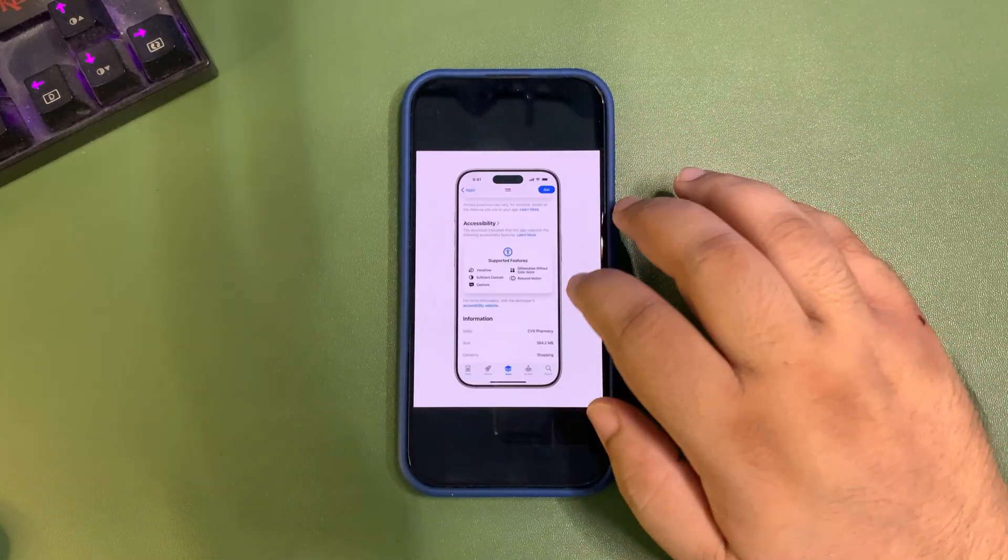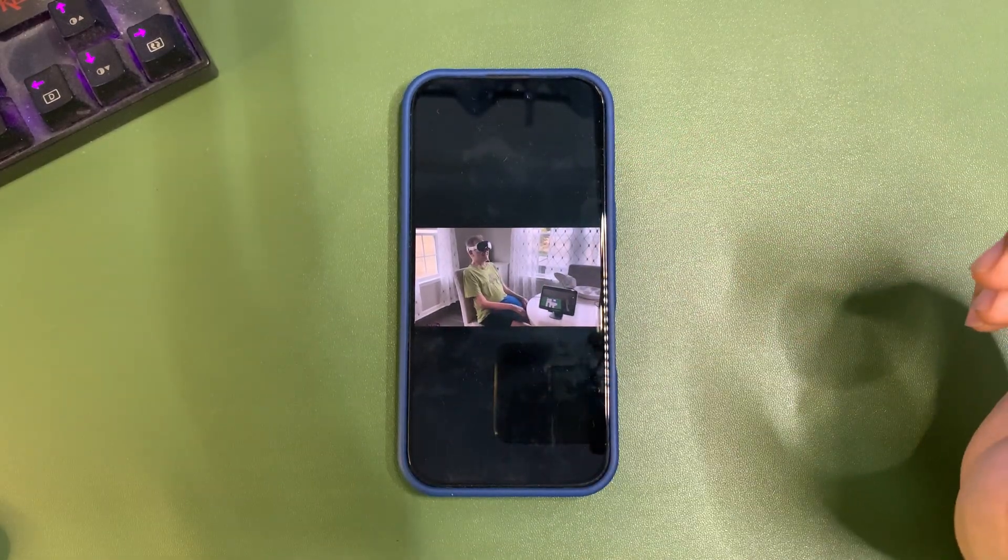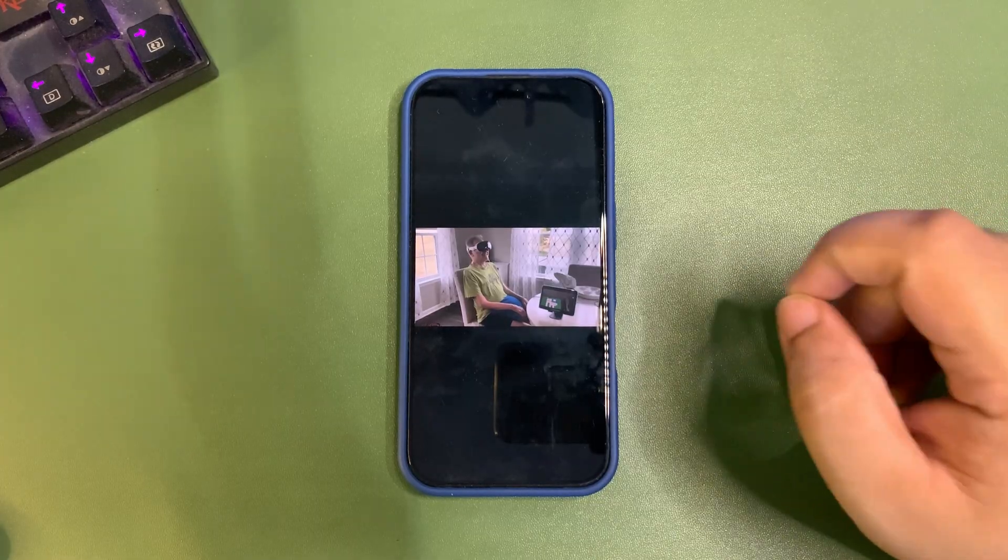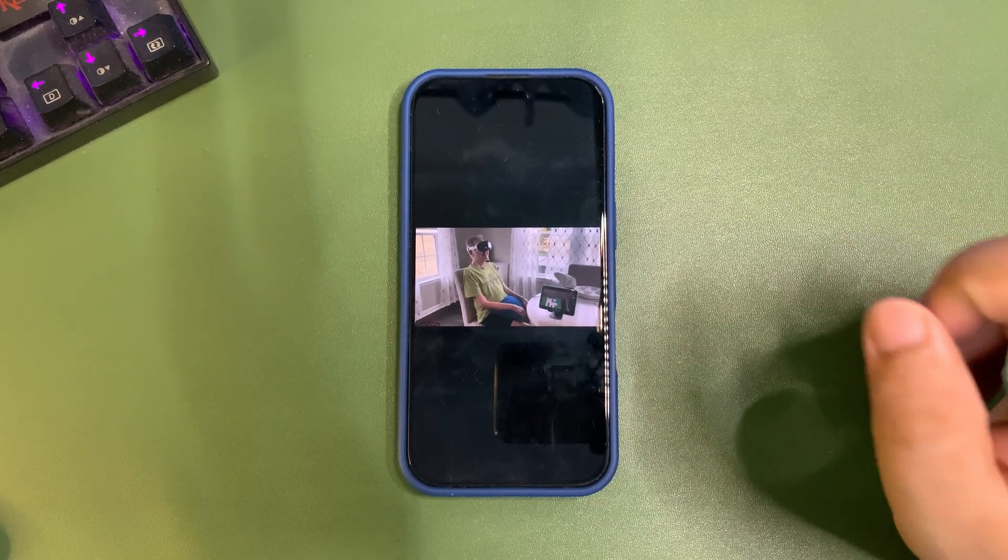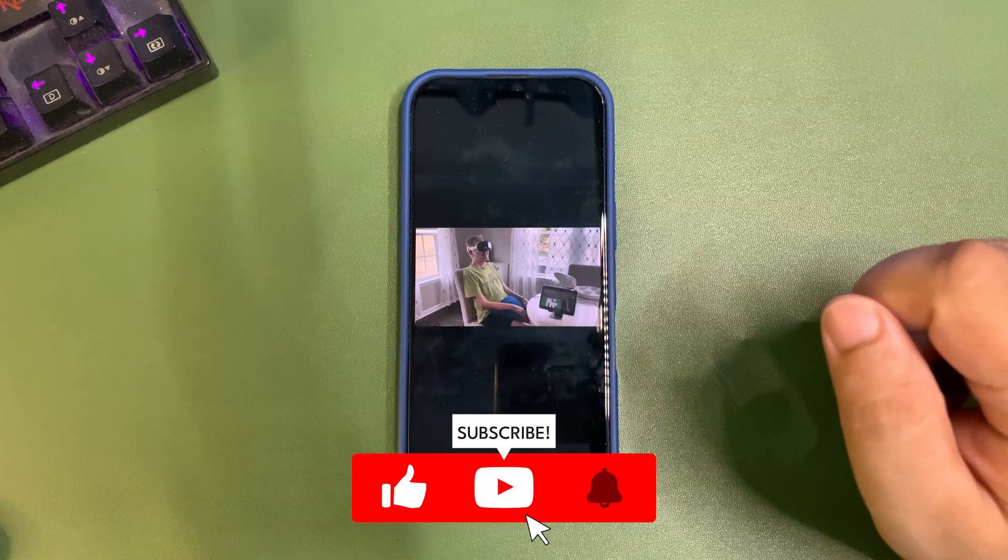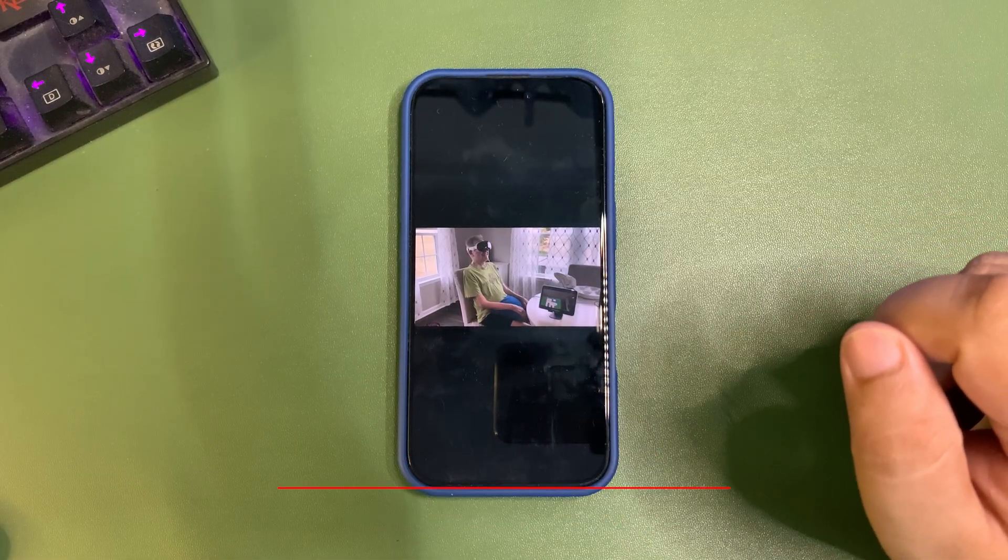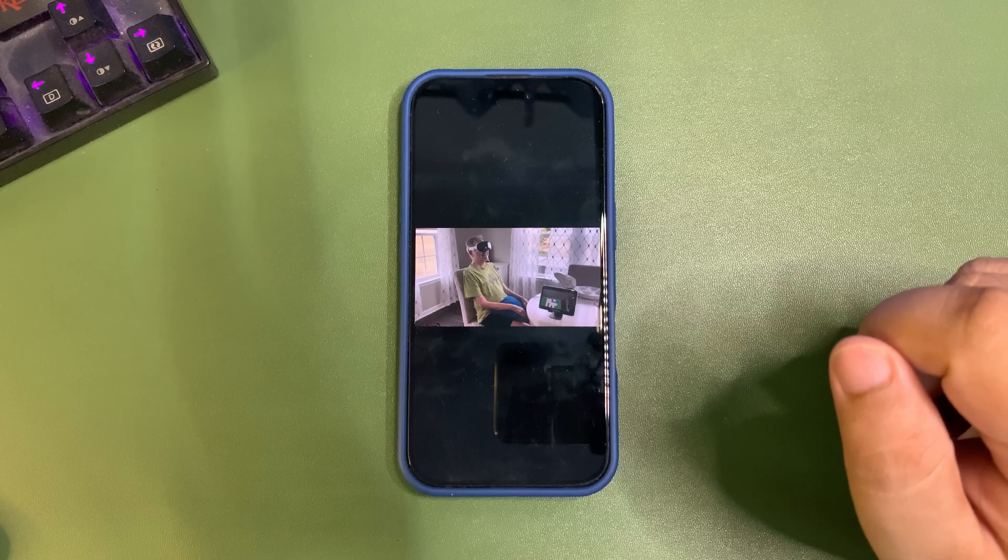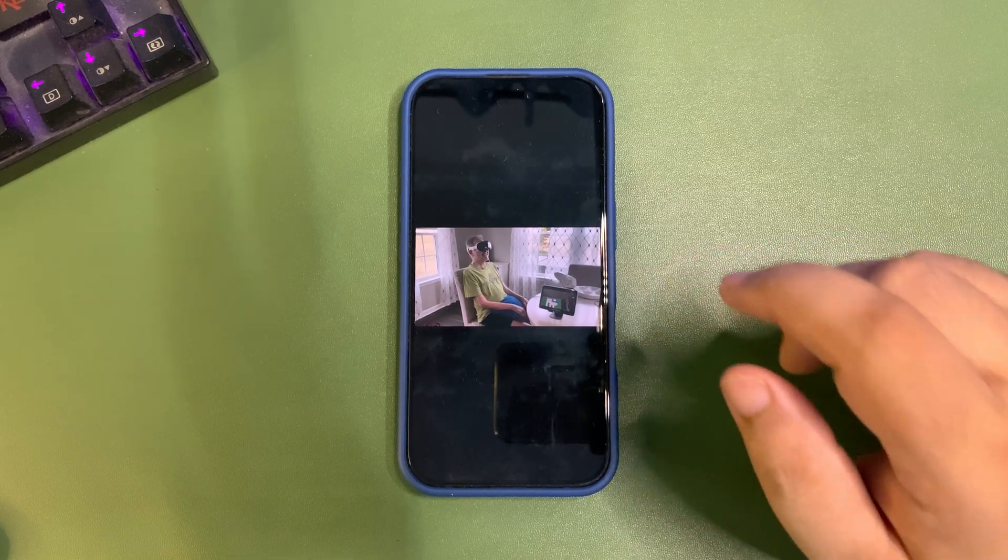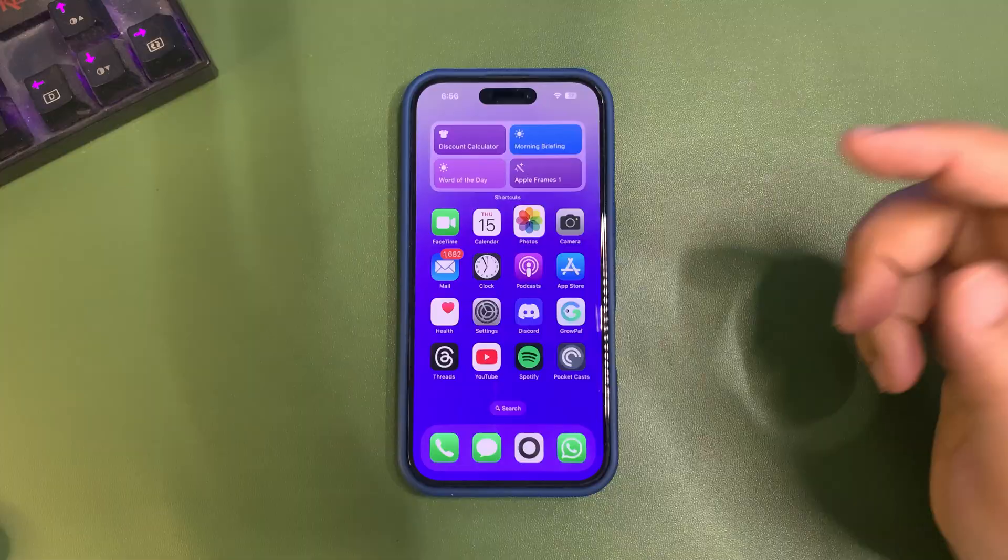The most impressive one is switch control. Switch control will let you control your device using your brain, and it's going to happen with the help of brain-computer interfaces (BCI). Apple is already working on it, and it's coming very soon.